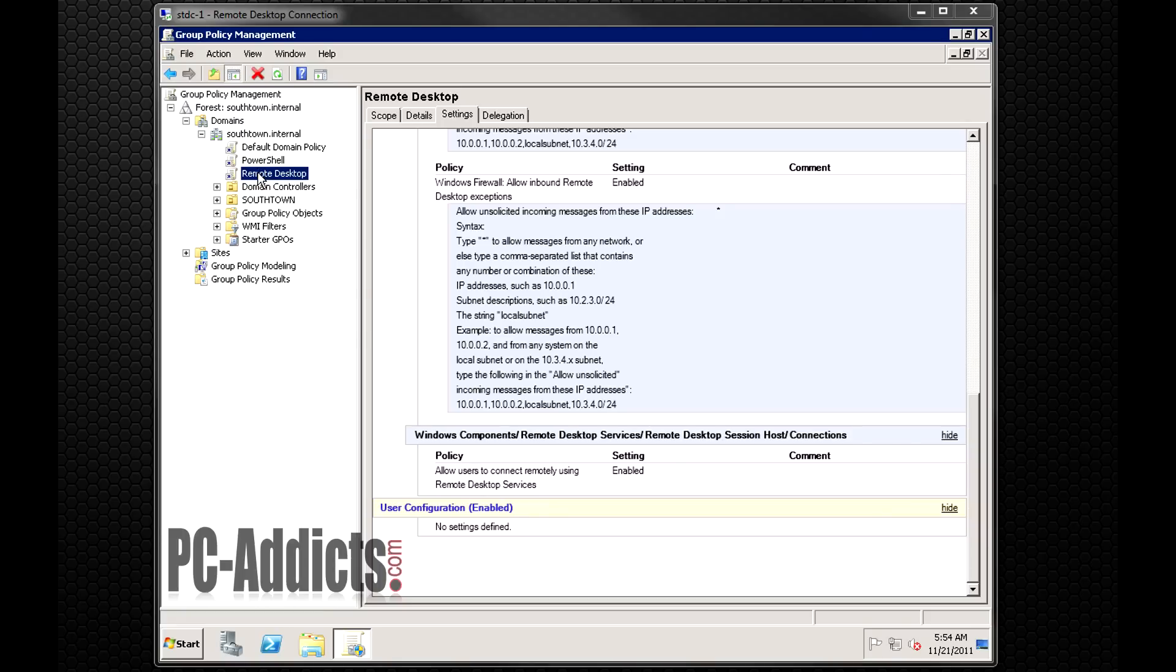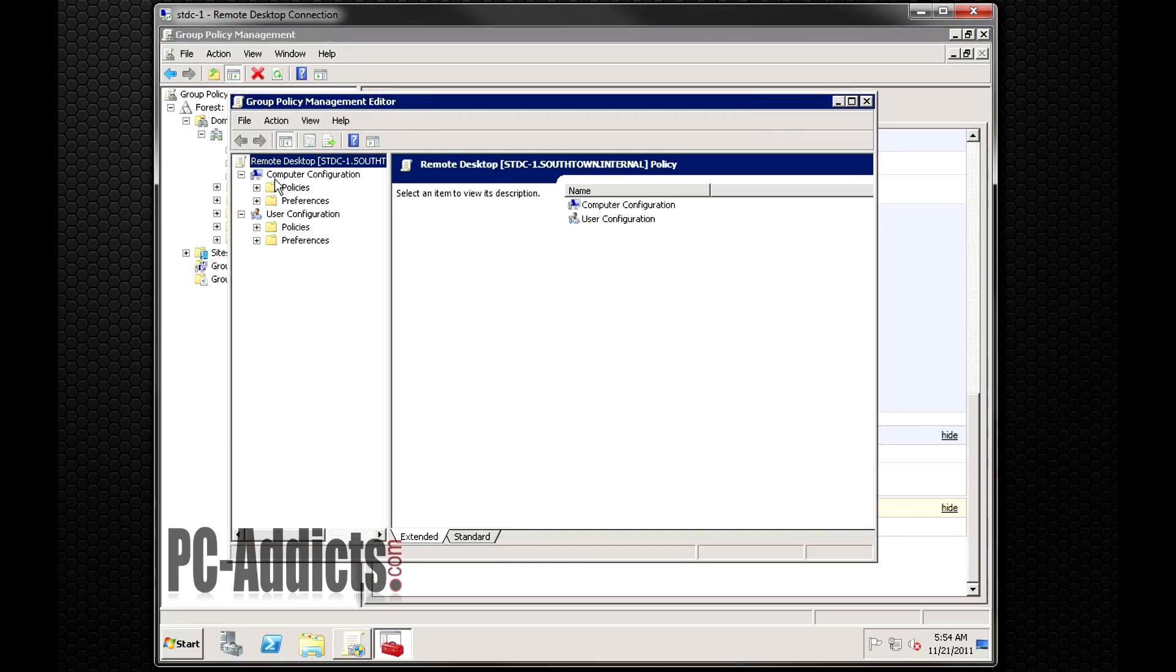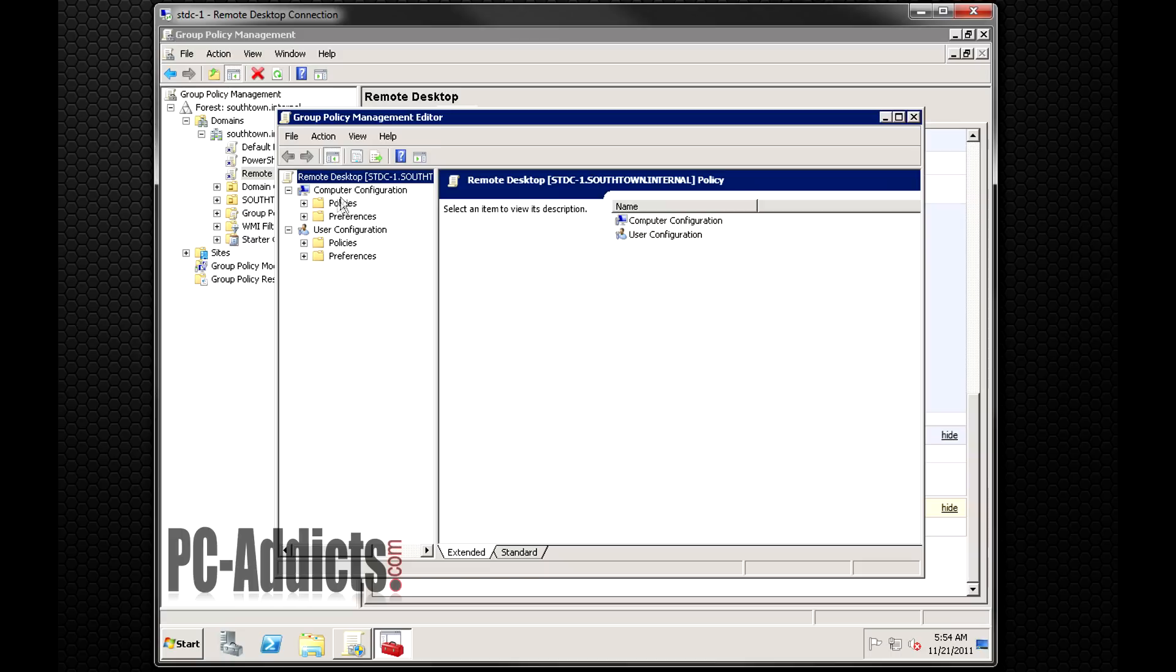So let's go ahead and right click and edit this policy and we will dig down to where that setting is actually at. But just a quick reminder, under here you got computer configuration and user configuration. It's going to be under the computer configuration because when the computer turns on and is authenticated with the domain, it is going to apply this policy no matter if a user is logged in or not.